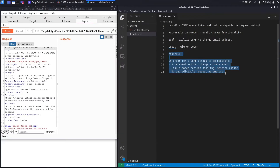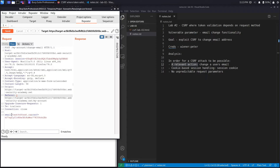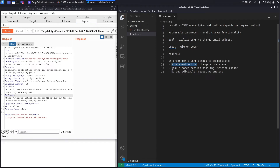Notice the analysis section. From the previous lab, for a CSRF attack to be possible it must satisfy three conditions. The first is a relevant action — something important that, if compromised, leads to dangerous consequences. In this case it's the email change functionality: if an attacker can change your email address, they can use it to reset your password and fully compromise your account. The second condition is cookie-based session handling.